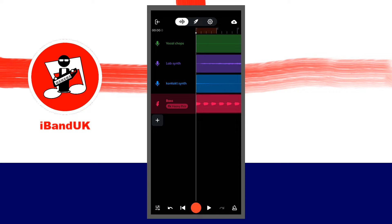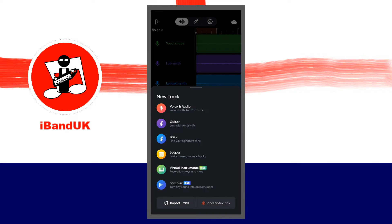On the track mixer screen, below the bottom track, tap on the plus icon, then tap on import track at the bottom of the screen.